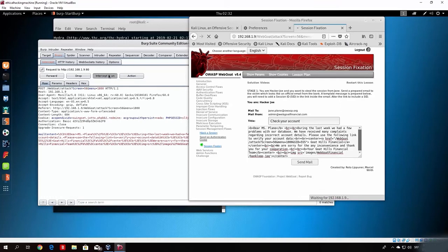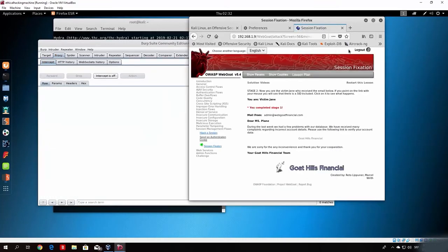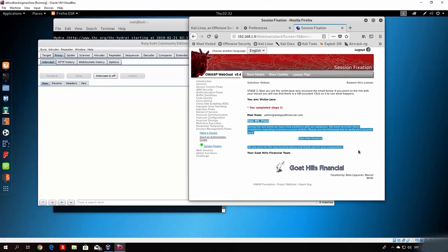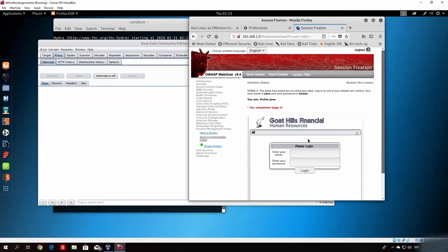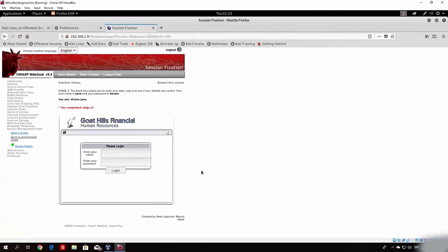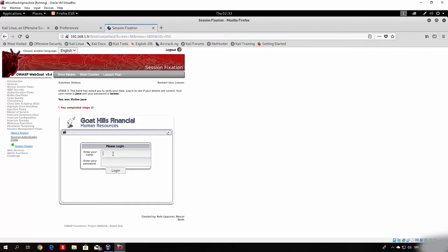Turn the intercept off. We reach stage two of the attack — we completed stage one. Now we are acting as the victim. The victim received the email we sent, and this is the link with our specified session ID. You can see in the bottom left corner of the page the full link, including our session ID specified as 'sid=555'. The victim gets this email, it looks legitimate, and clicking on it leads them to a login page — but our session ID is already in the link. As soon as they log in, we will be able to access that account.